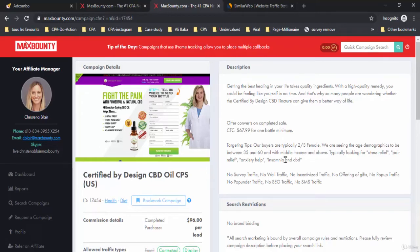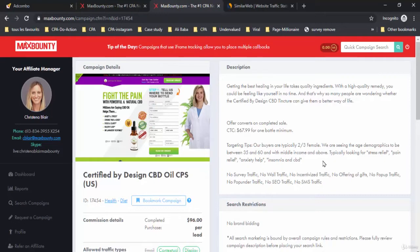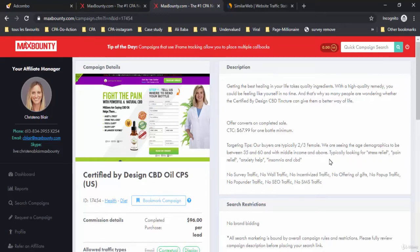Targeting tips: our buyers are typically two-thirds female. We are seeing the age demographics to be between 35 and 60 years with middle income and above, typically looking for stress relief, pain relief, anxiety, health, insomnia, and CBD.